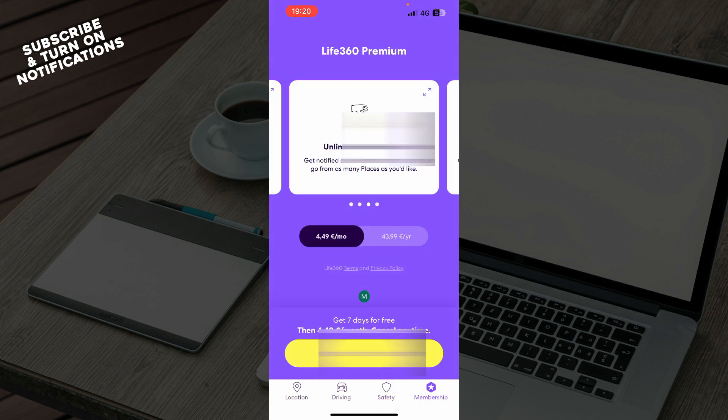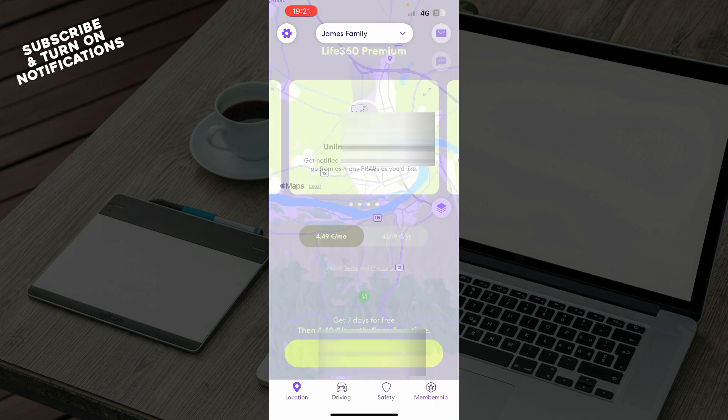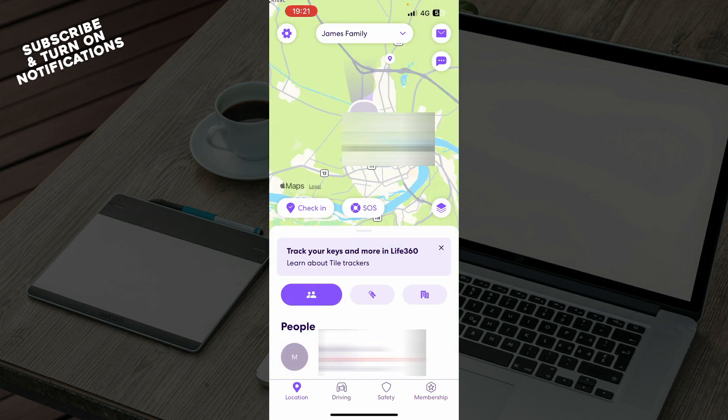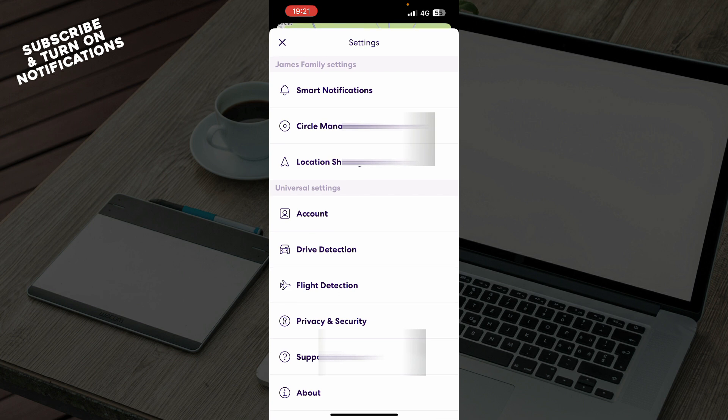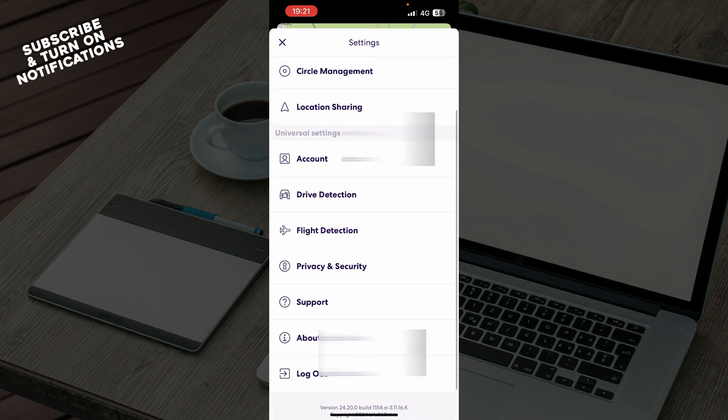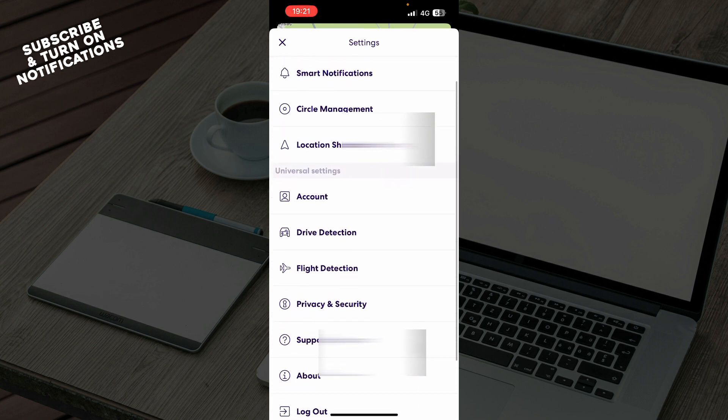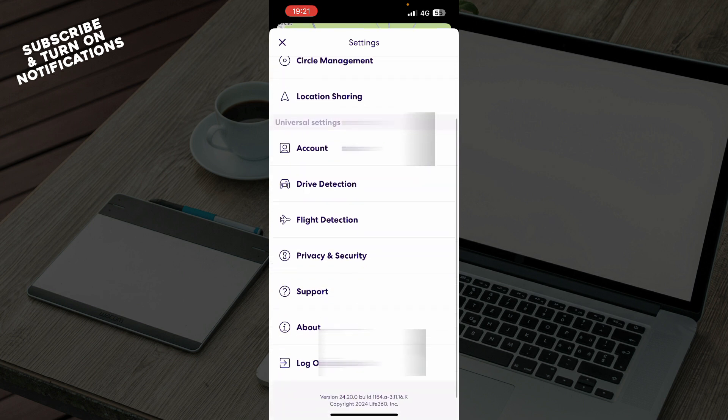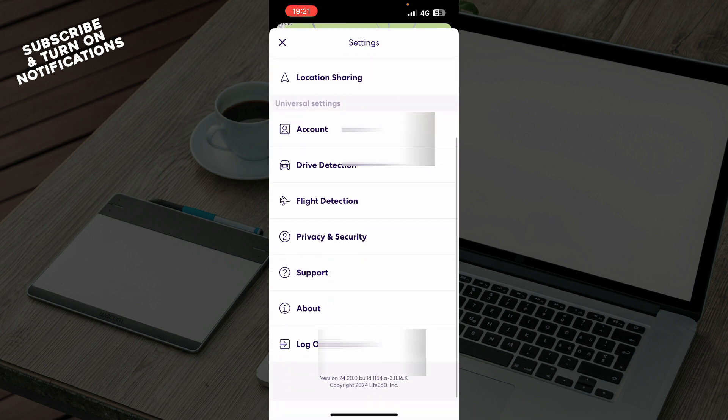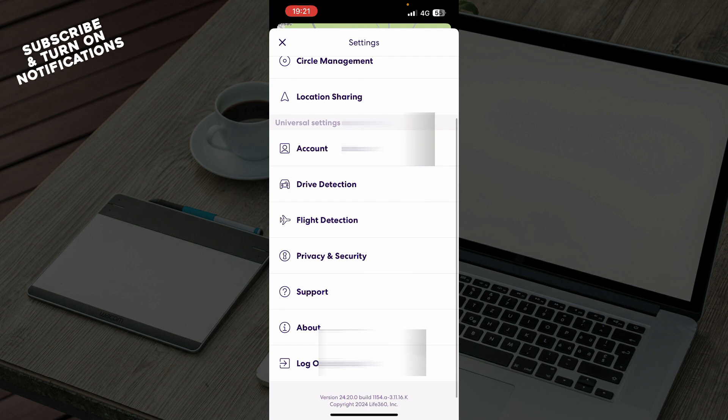We also have the membership section where you can buy the membership or start your free trial as you can see here. When we go to the top left corner, we have everything about your profile including notifications, flight detection, support, about, and the log out option.